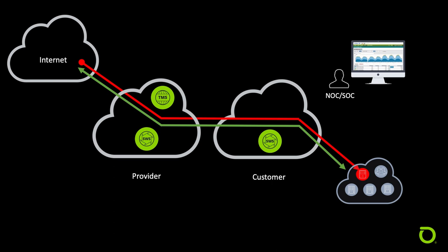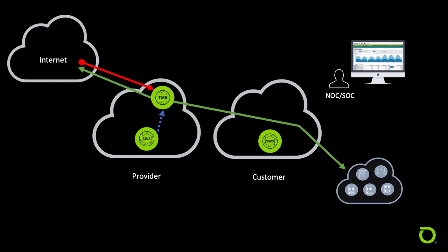Initially, the attack is seen within Arbor Sightline at the NOC or SOC of the customer. The person reviewing the attack then uses sightline signaling to the upstream provider sightline, informing them of the attack. The provider receives the attack alert and then initiates a mitigation of the attack traffic for the customer. The DDoS attack is now blocked by the upstream provider while still allowing all regular internet traffic to flow.